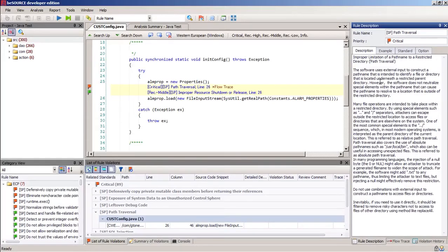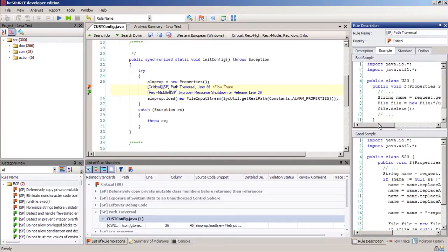Here under Rule Description, we get a summary of the path traversal problem. And under Example, we see examples of bad code and good code.